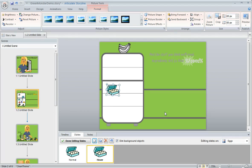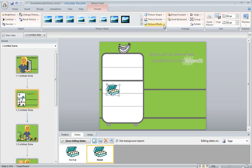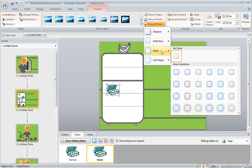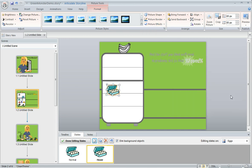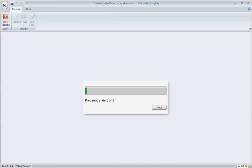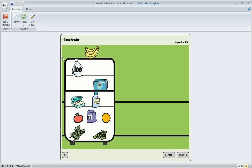So how about we create that kind of glow effect that we saw in the example a minute ago. We've got our hover state selected, we're going to come up to the format tab and use one of the picture effects called glow and I like the orange color so we'll go with that and now if we preview this we should see that the carton of eggs will have that glow around it when we mouse over and it does, it looks pretty good.